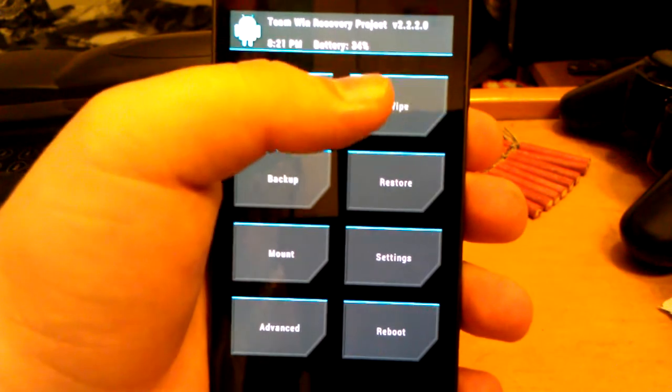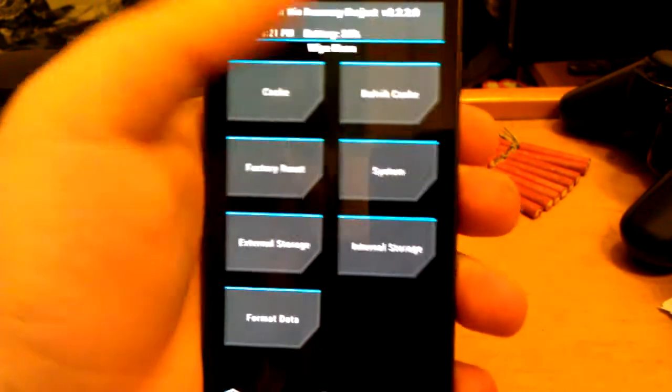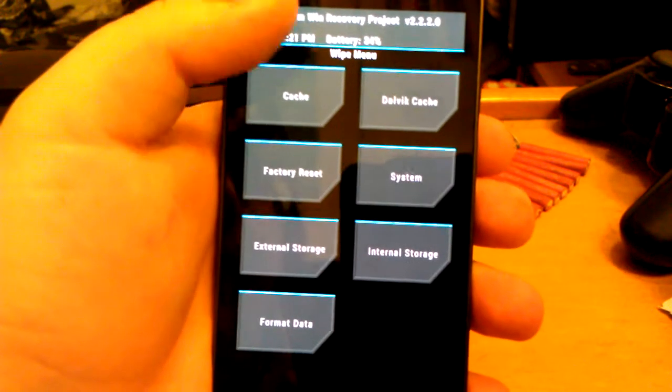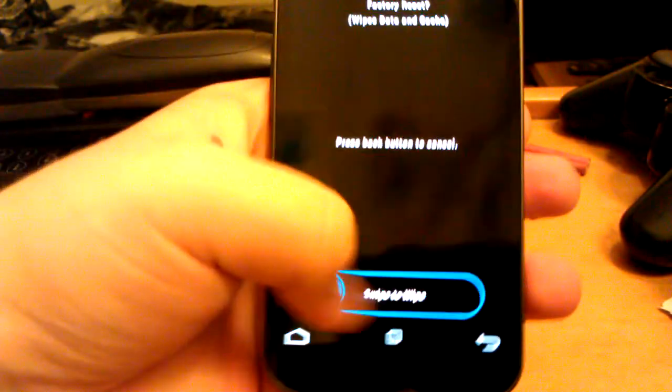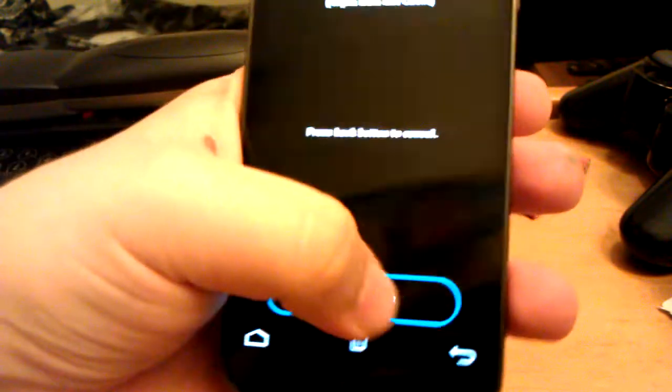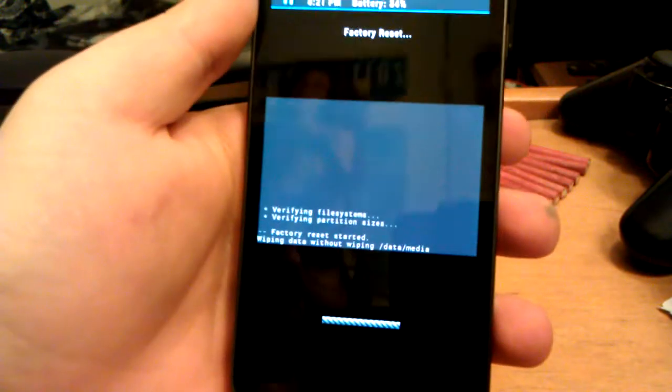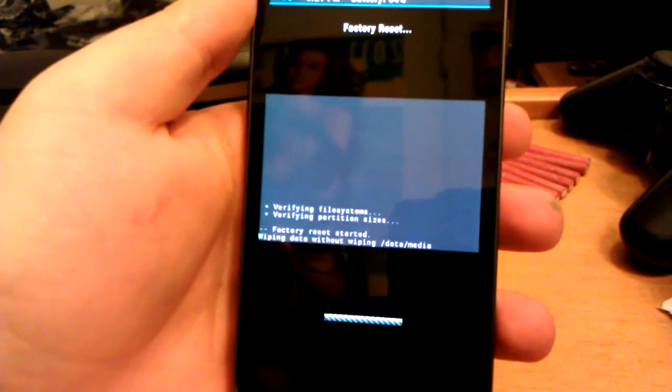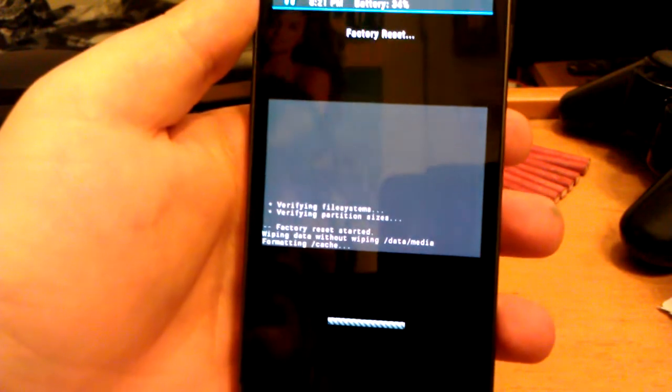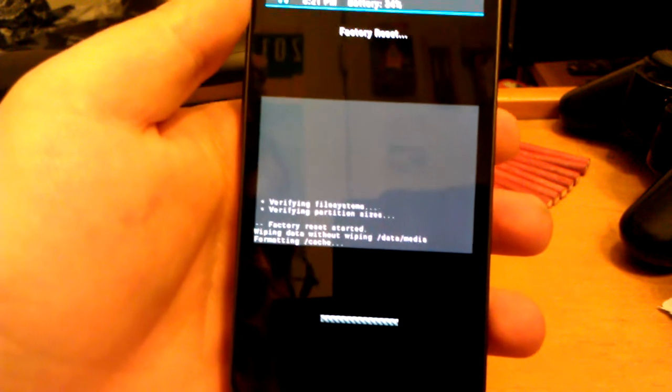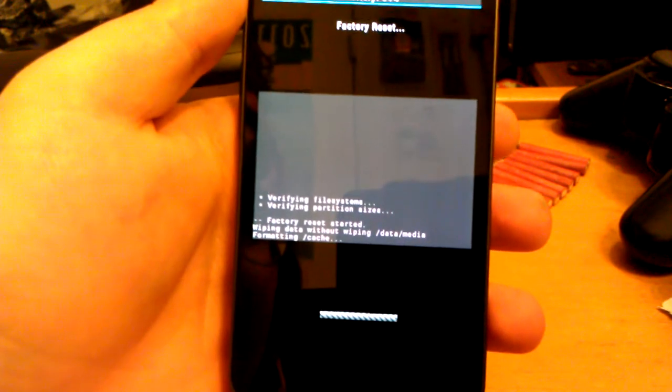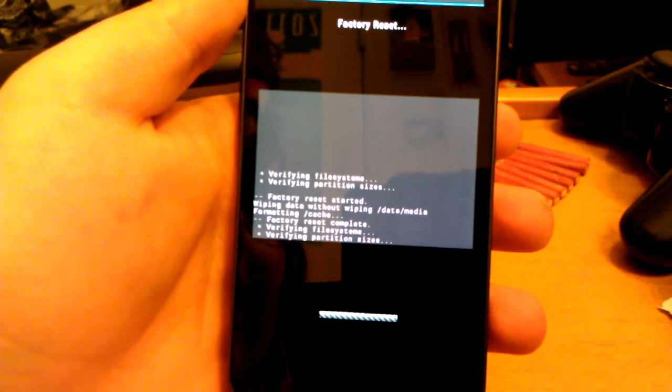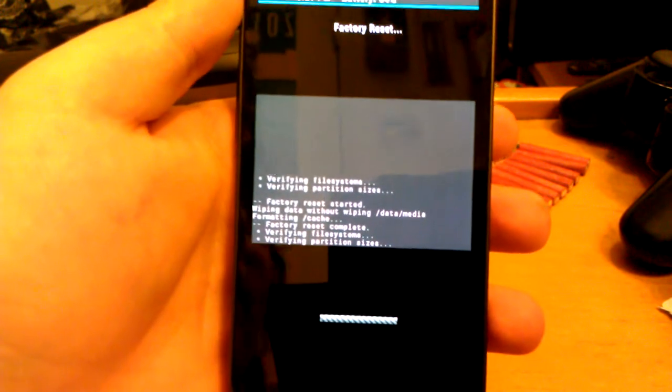So you want to go to wipe, go to factory reset, and swipe. Swipe. It's formatting cache. And it takes a little bit longer than ClockworkMod at doing stuff.